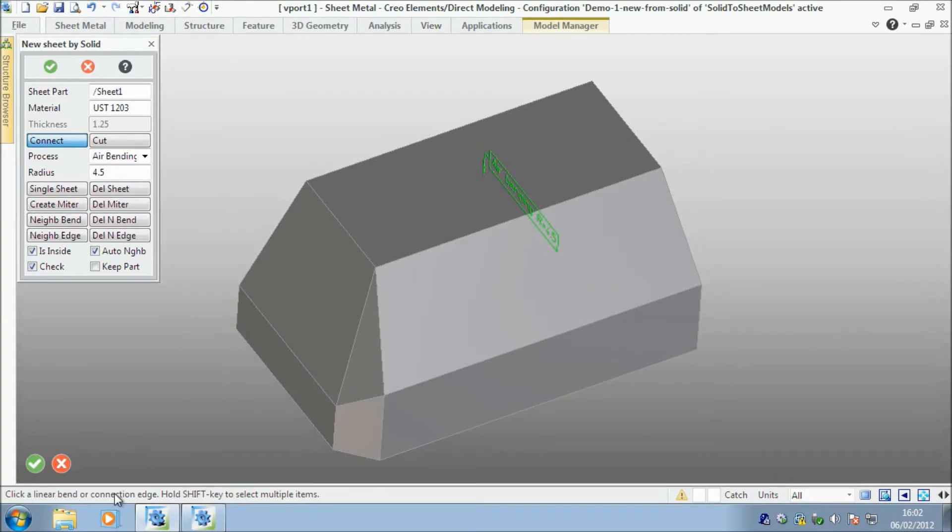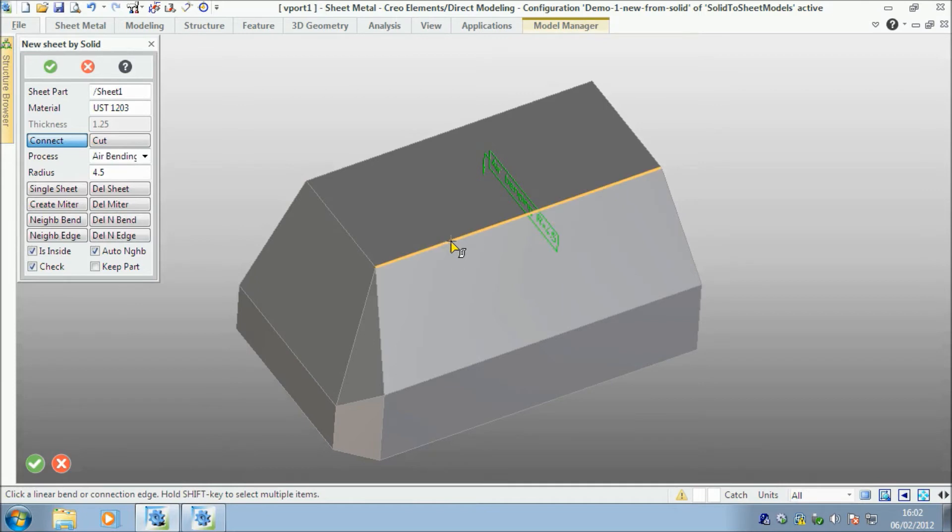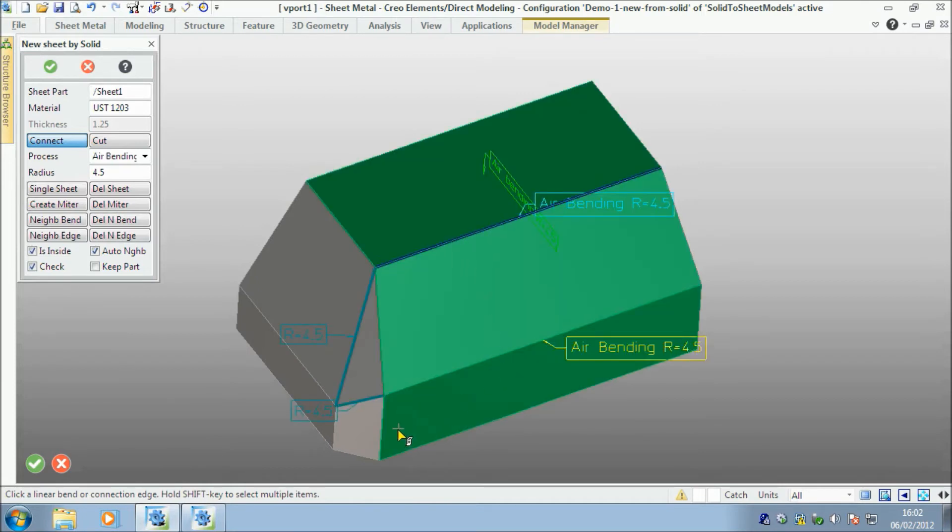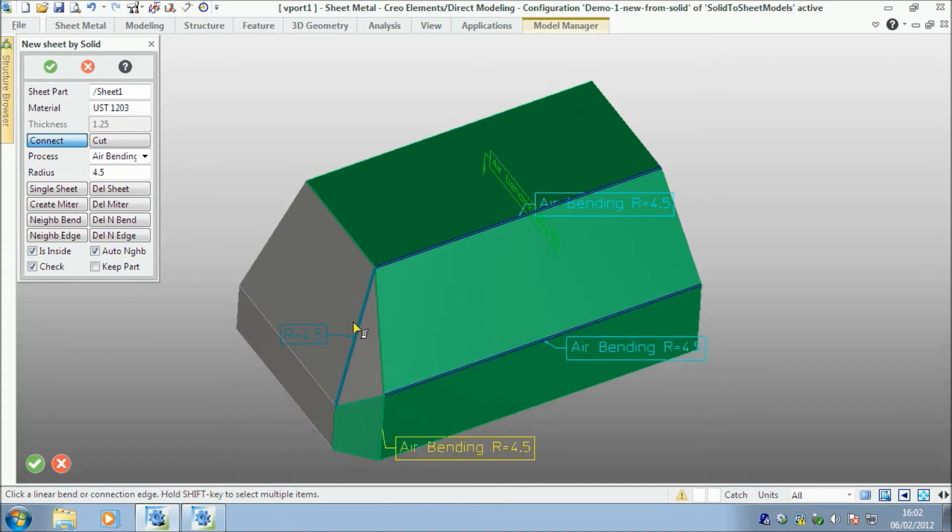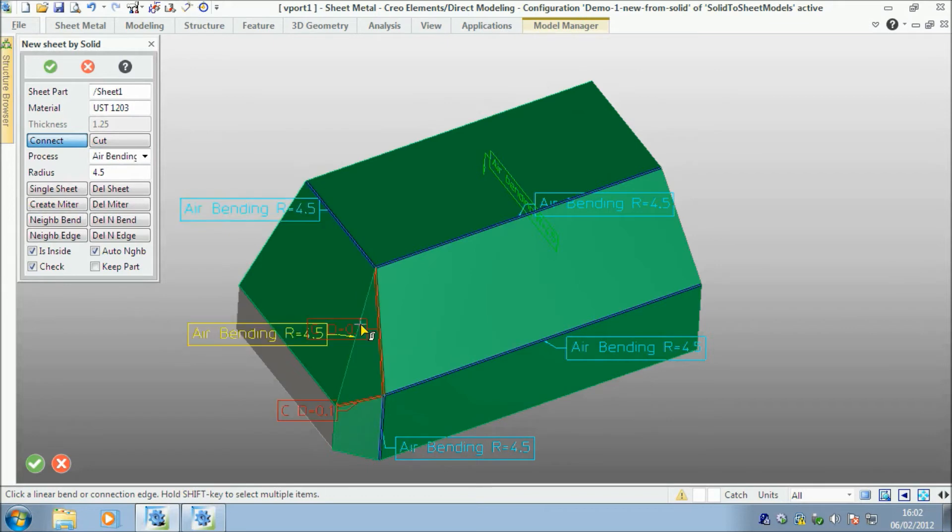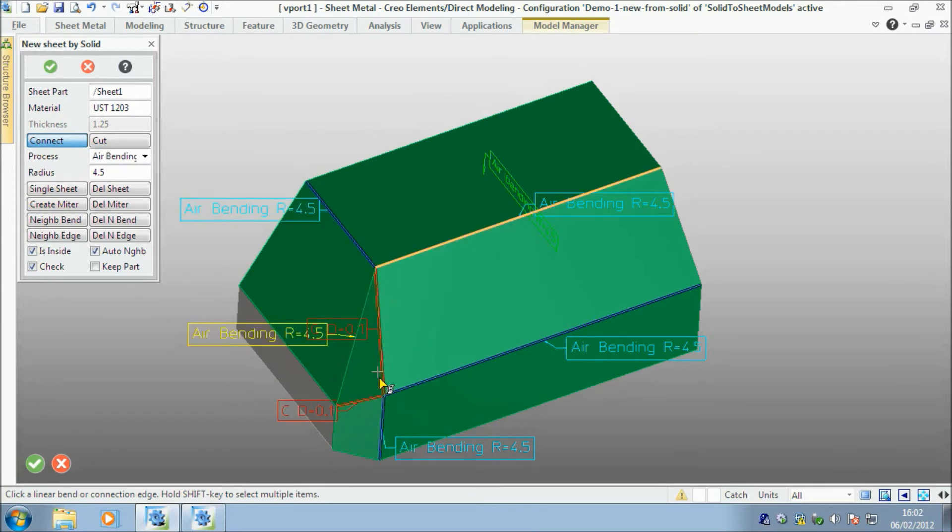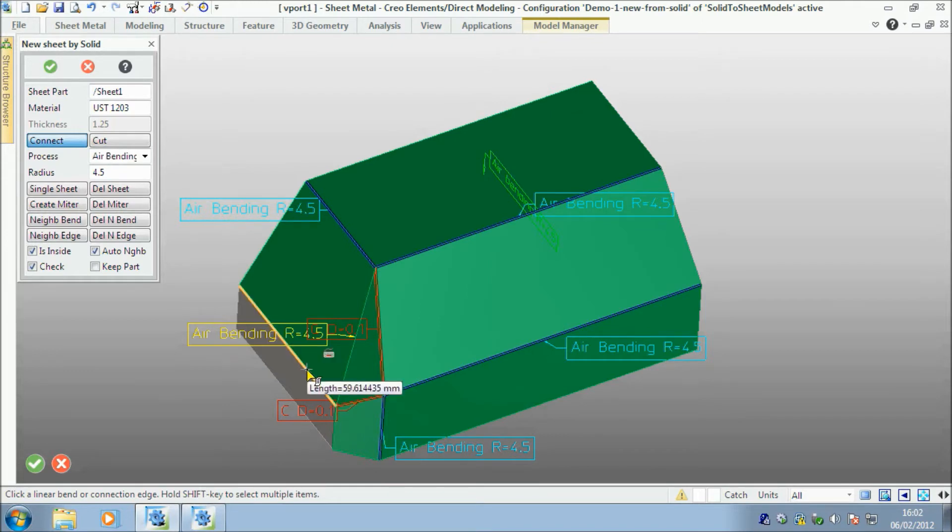Now what it's asking me to do is if I actually view the status bar, it's asking me to click the bent edges. So I'm going to say that is a bent edge, that is a bent edge, that one, that one. When I pick this one, it automatically knows that these other two edges have to be cut. And when I select that one, that bottom edge.